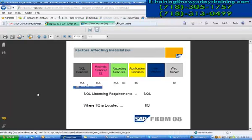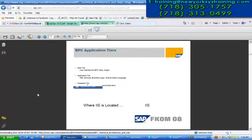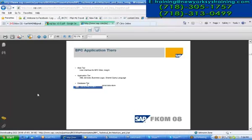There are mainly two factors affecting the installation: the SQL licensing requirements, which must be very genuine, and the IIS server location — that is most important. These two things must be considered when installing the services. For the BPC application we have totally three tiers. SAP started with a two-tier environment then migrated to three tiers, now having a four-tier environment, but for BPC we work with the three-tier environment: database, application, and presentation layers — the presentation layer being synonymously changed to a web tier for BPC.